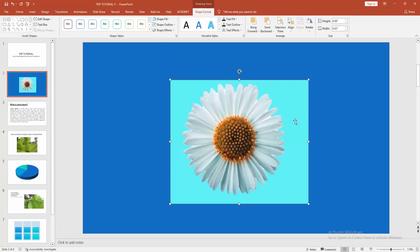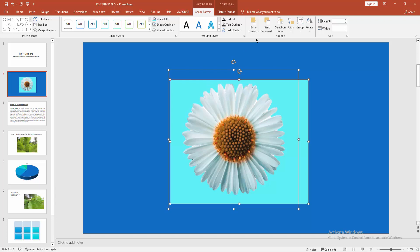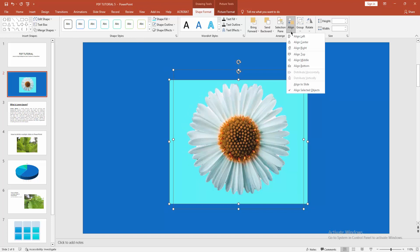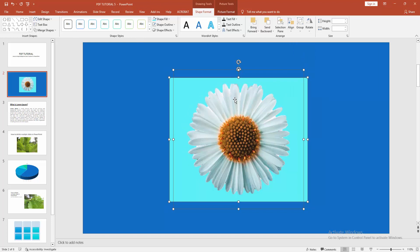this rectangle shape and this flower. Now align this two, align center and middle. Now we group this